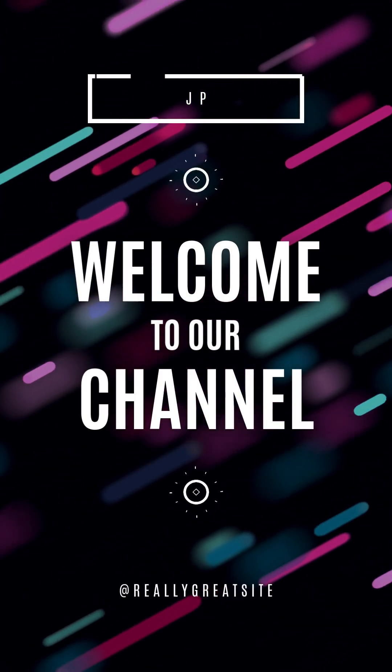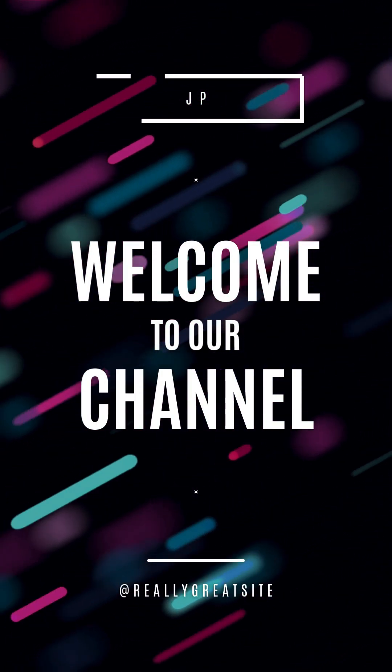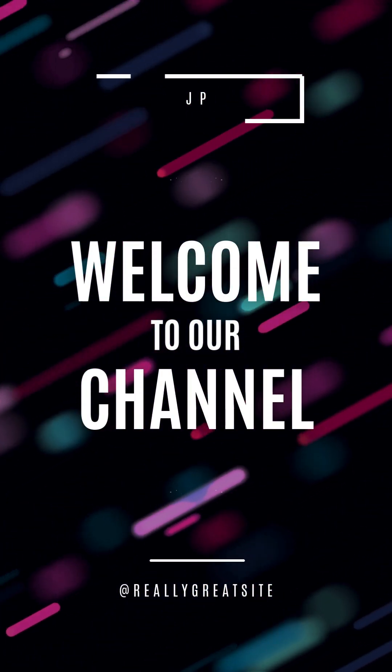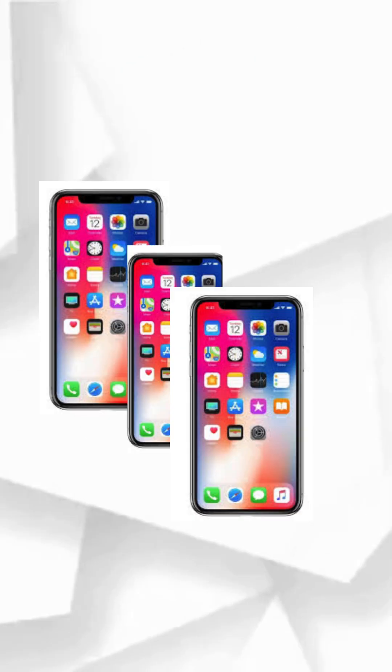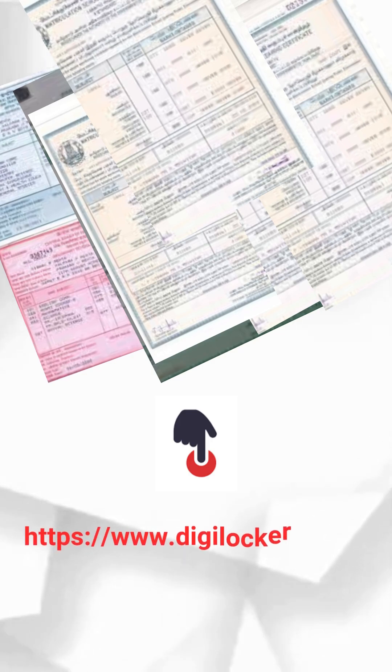Hi everyone, welcome back to my channel. Today I'm going to show you how to download your 10th and 12th mark sheets on your mobile in a very simple way. So let's get started. Step one: Sign in to DigiLocker.